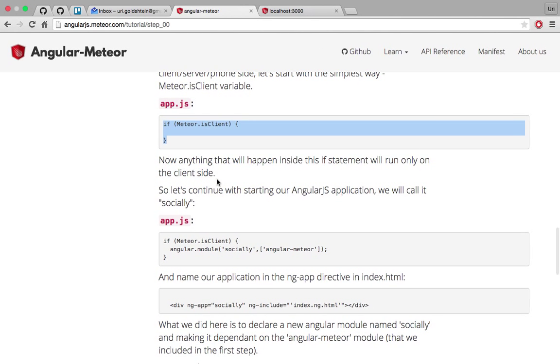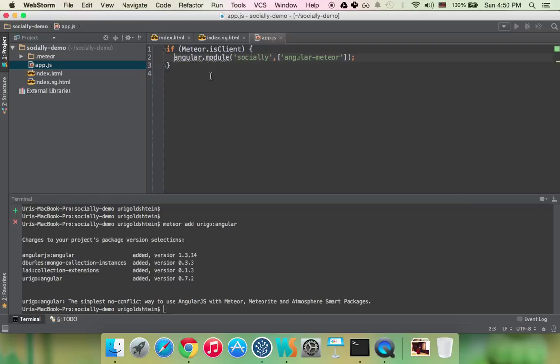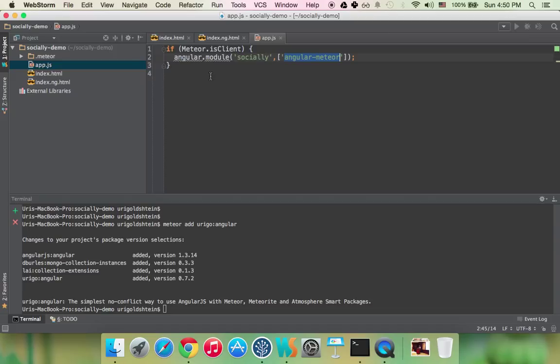So now let's just initialize our socially app. So it goes exactly like that. So angular module socially. Any angular.js app is actually a module. And this is why we can also run a few angular apps on top of one Meteor application. And then we're dependent upon the angular Meteor library which is all the services that we created to help you run Meteor code in angular or the other way around.